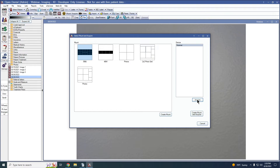To acquire a series of images, select the desired mount and device and click Create Mount and Acquire. The mount will be added to the default imaging category set up on the mount definition and images will be added to the mount. If no default category was set, the mount will go into the selected imaging category. And if no imaging category is selected, it will go into the top imaging category.